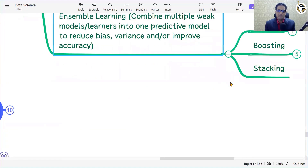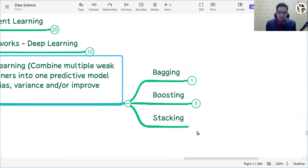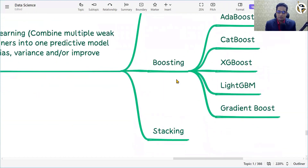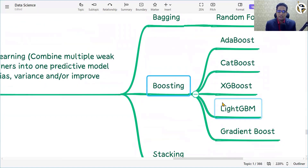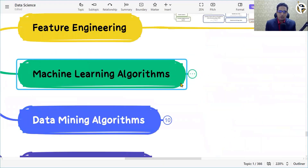Ensemble learning combines multiple weak models and learners into a predictive model to reduce bias, variance, and improve accuracy. When you develop your model, there are chances it will be biased toward certain outputs, so you combine different techniques to produce more accurate output. Techniques include bagging (part of random forest), boosting (AdaBoost, CatBoost, XGBoost, LightGBM, GradientBoost), and stacking.